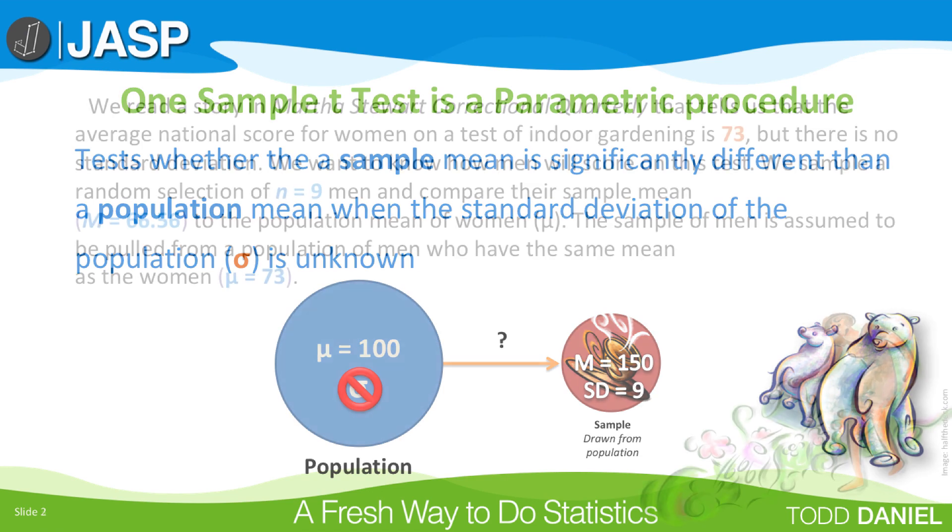For this hypothetical example, we have read a journal article in Martha Stewart Correctional Quarterly reporting that the average national score for women on a test of indoor gardening is 73, but there is no standard deviation reported.